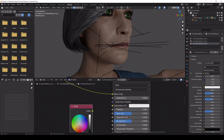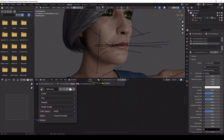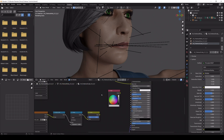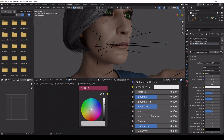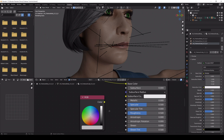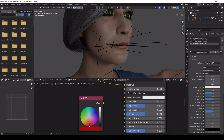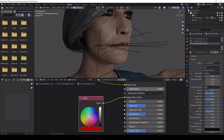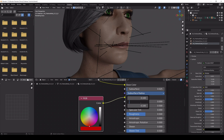And one last thing — we need sub-surface scattering. Just do what I do here and you will be surprised what look you get. This makes sure the skin doesn't look like plastic.